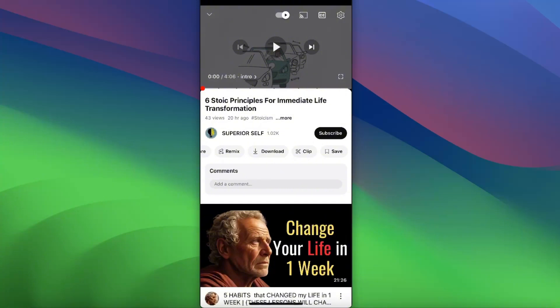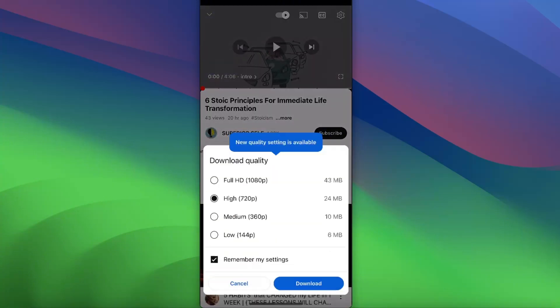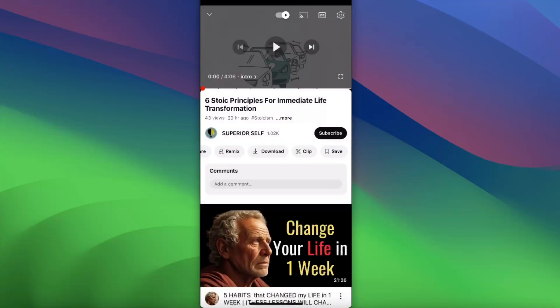If you click on it, as you can see, you can now choose a download quality. Of course, this is only for YouTube Premium. I would choose Full HD, for example, and download it.